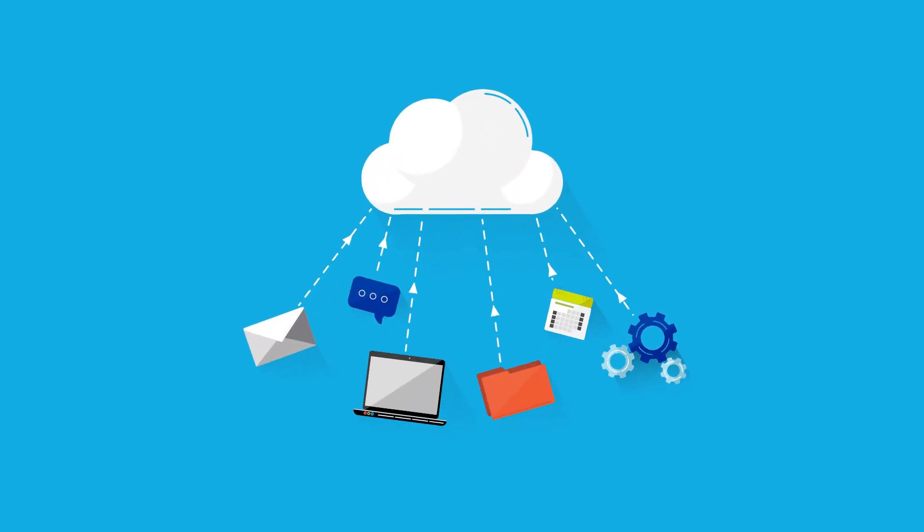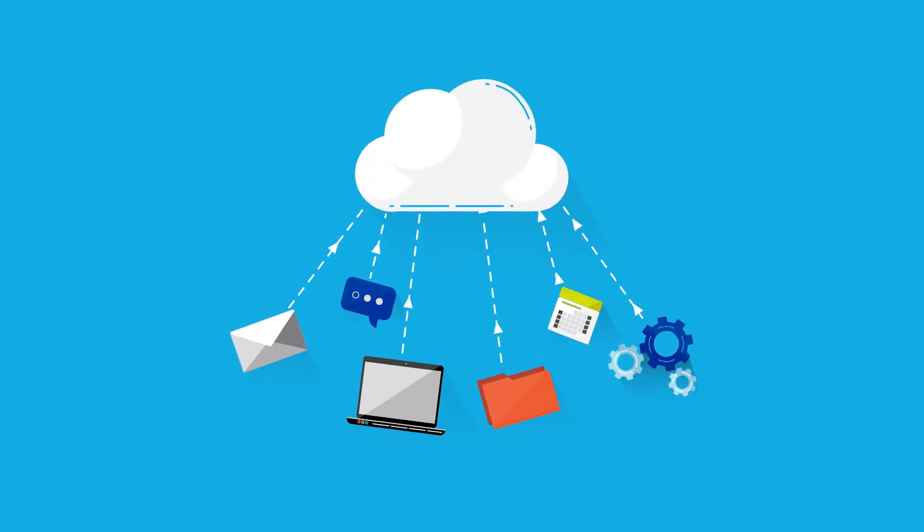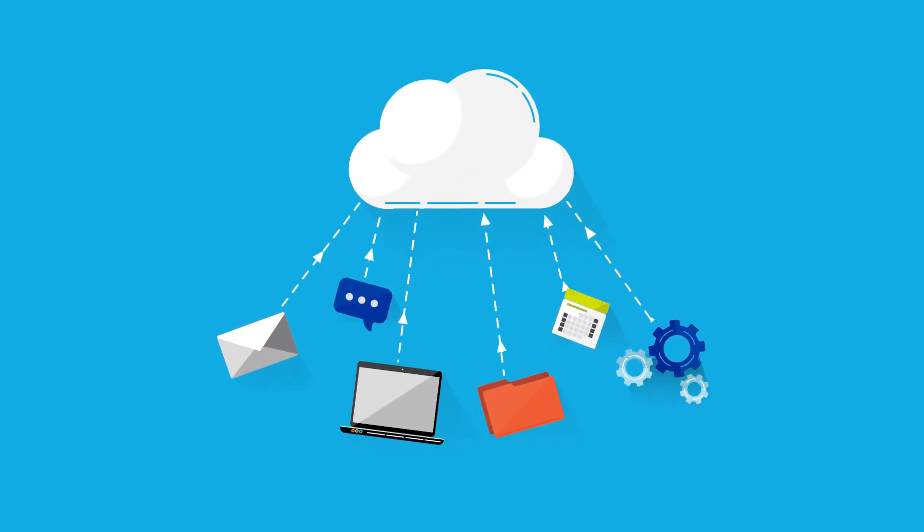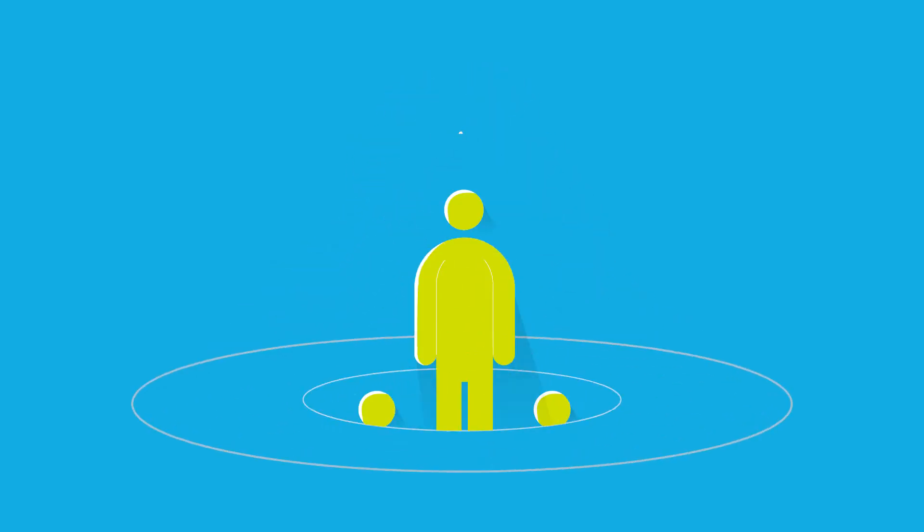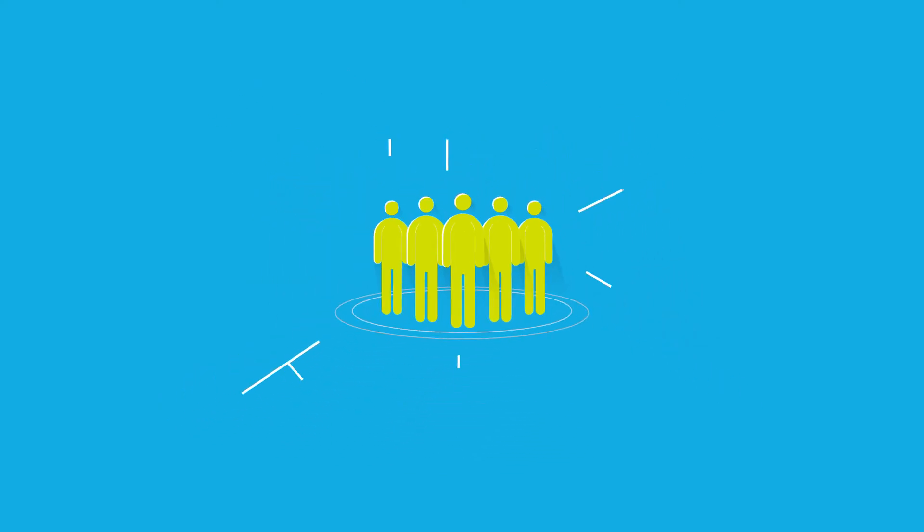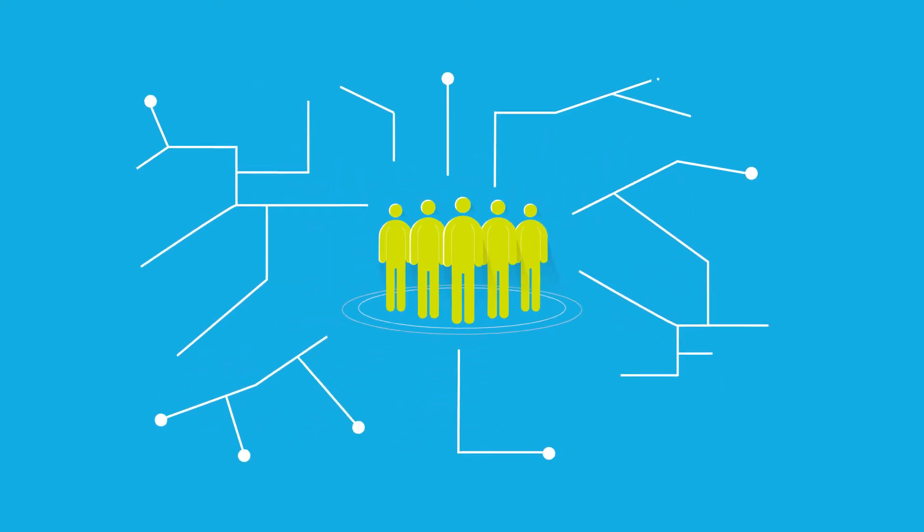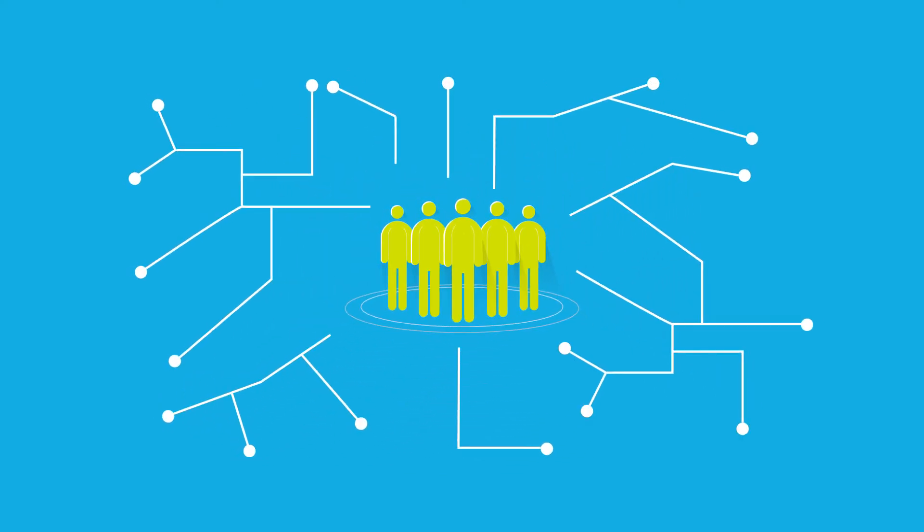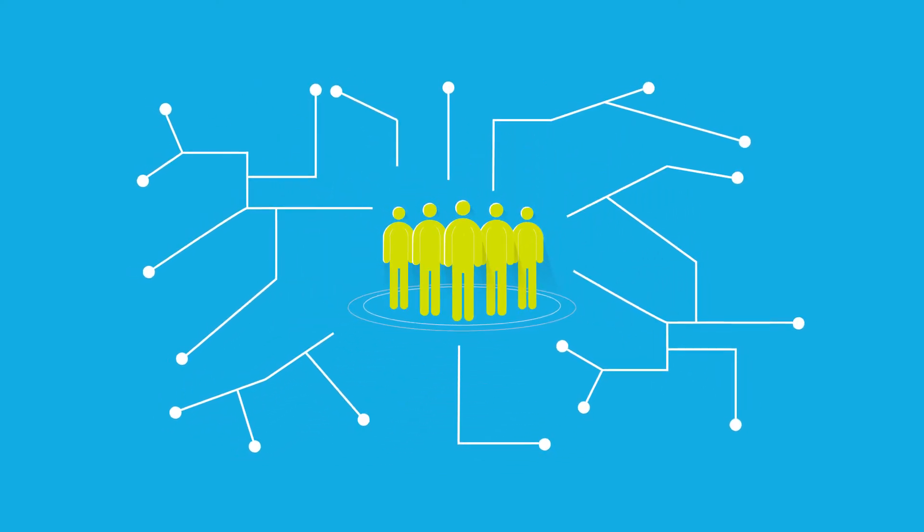So, your business is considering transitioning to the cloud. Great! But what does that mean for your team, their workload, and your IT management processes?